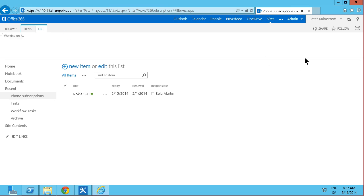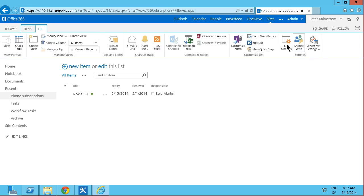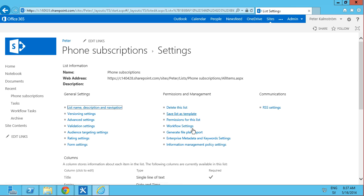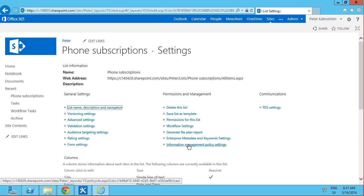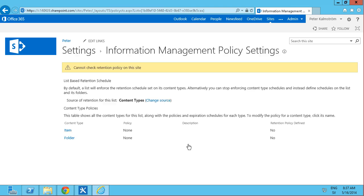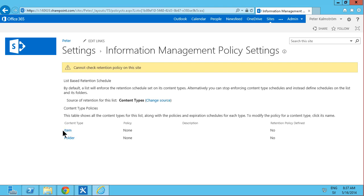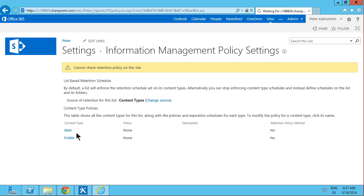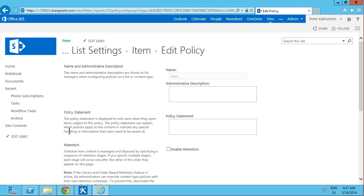Because you can go into the list. And of course you go into the list settings to find all the settings for your list. And here's the section called information management policy settings. And if you go into that. You'll find each of your content types here. I'll go into the item. Which is the default one for this. That's the only content type we have in this library.